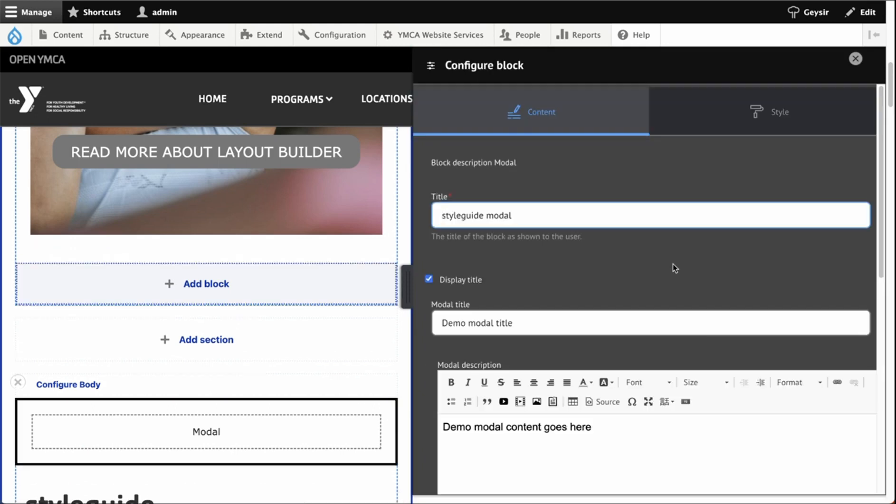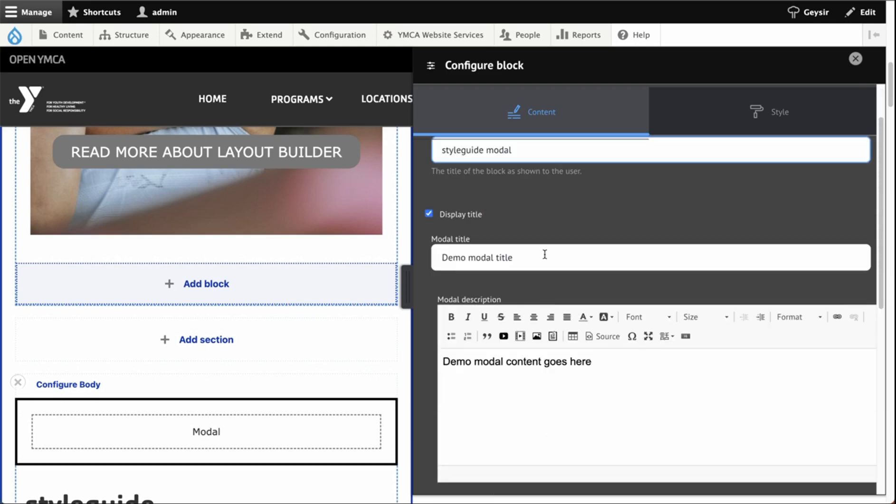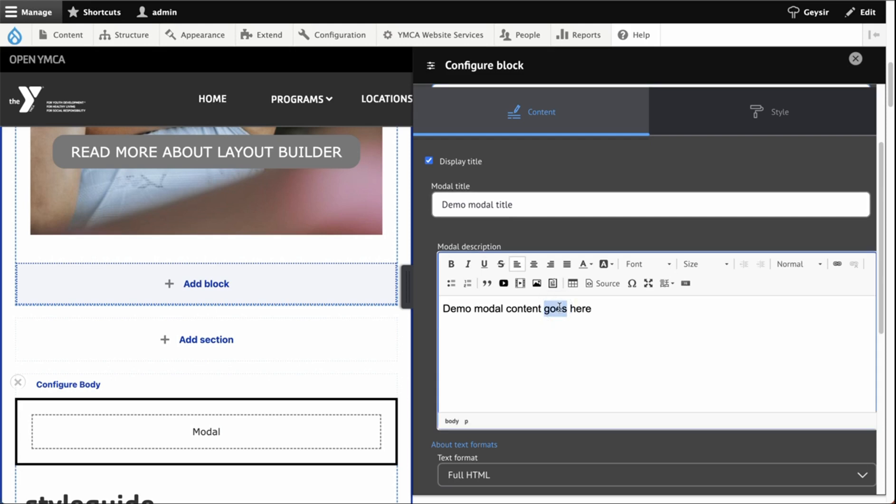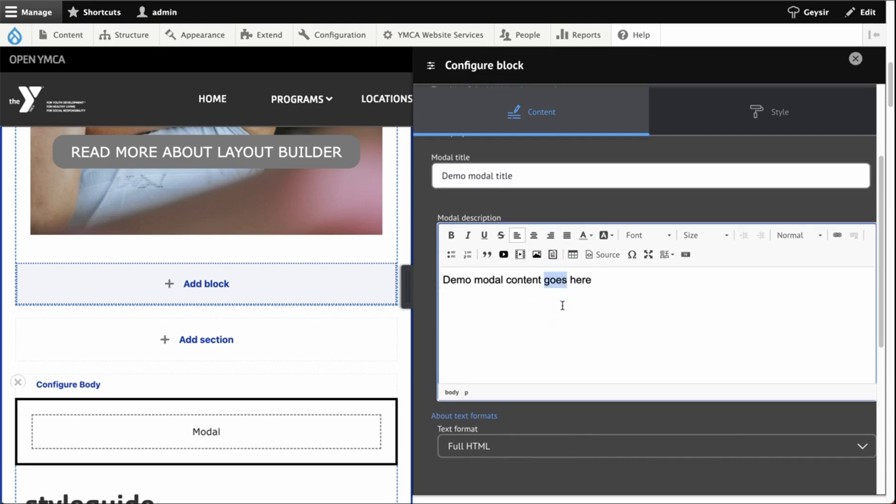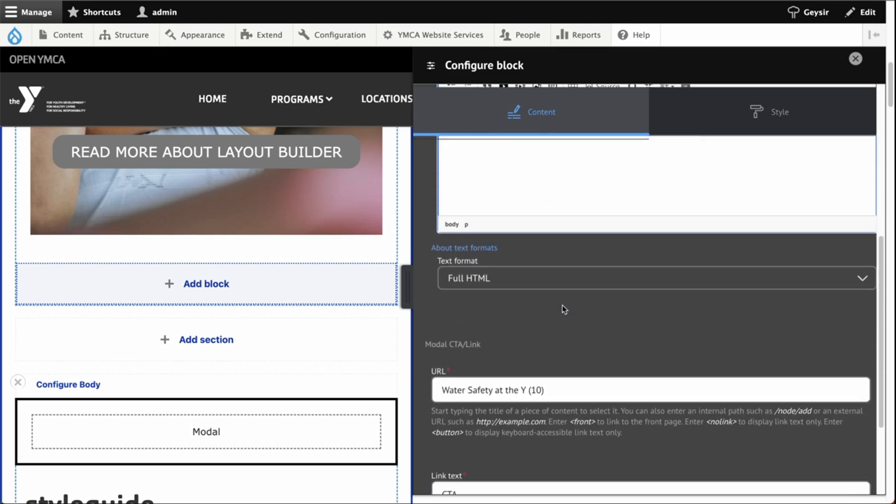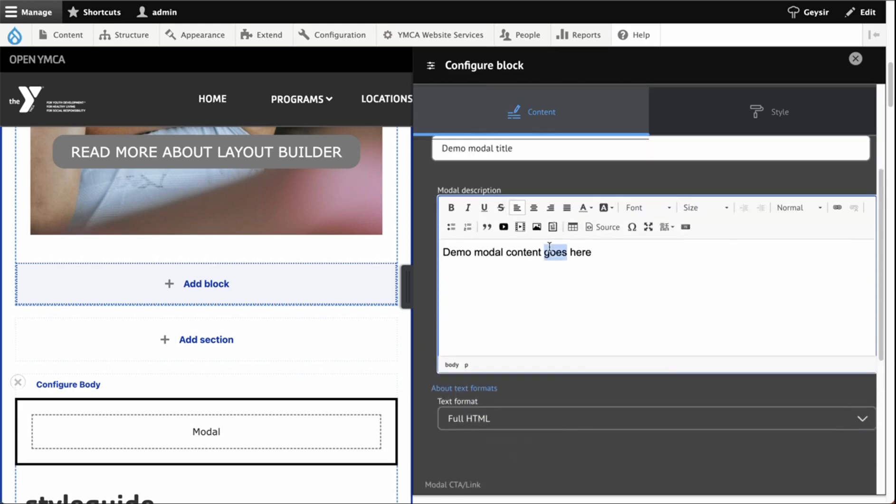The modal has a few fields that you'll need to fill out. First is the title. This is for administrative purposes only and helps you identify the block in your layout builder administration. Next, we have the modal title, which will be displayed to the user. Then we have the modal description, which will also be displayed to the user. In the description field, you can use a full HTML editor to add links or formatting.